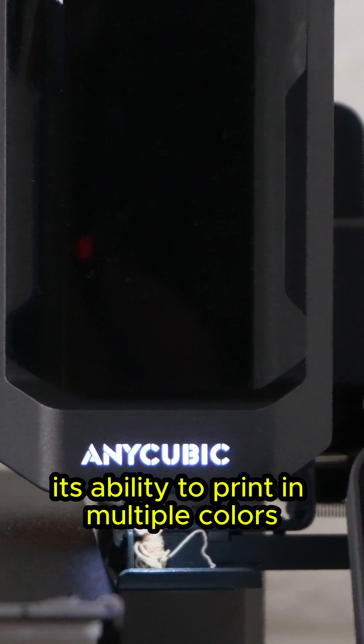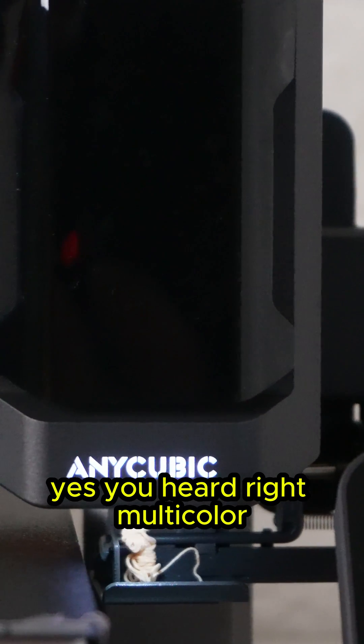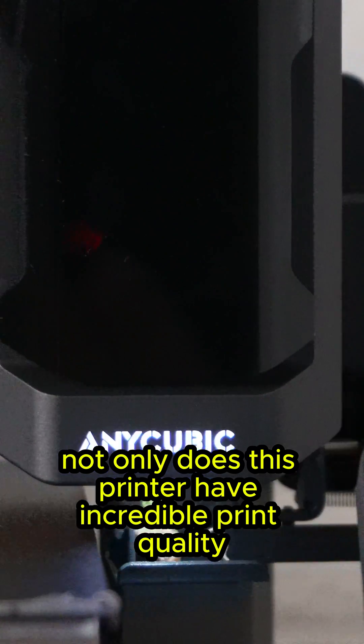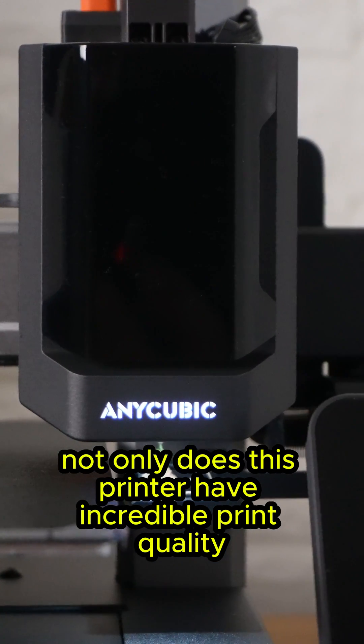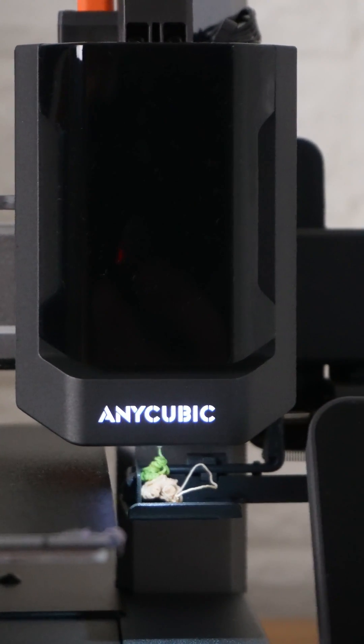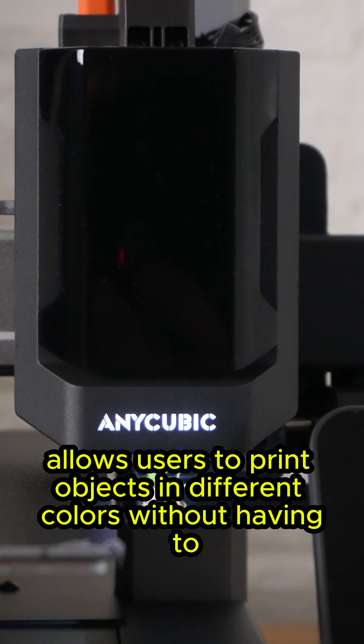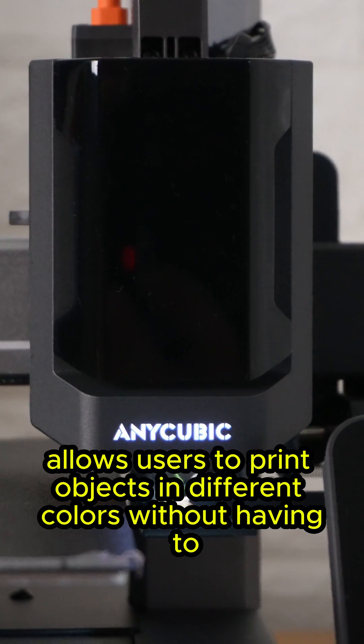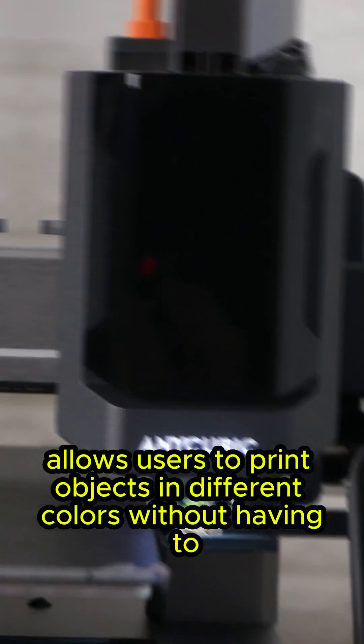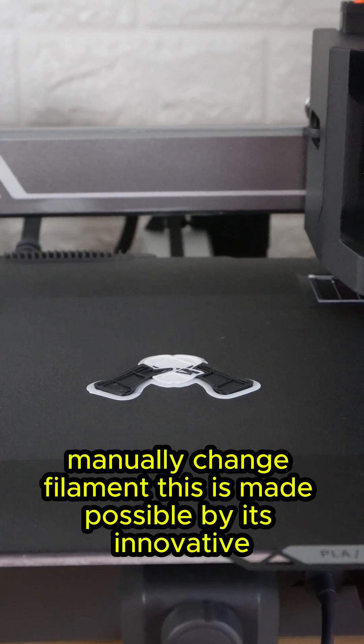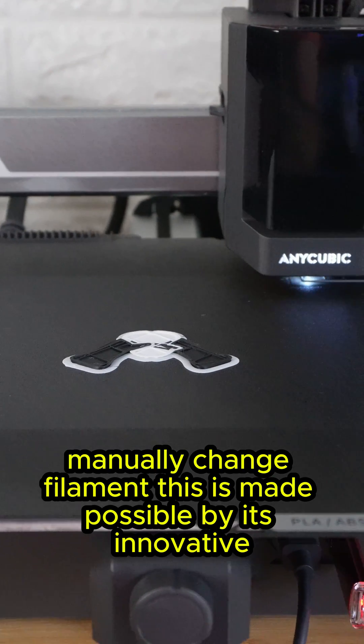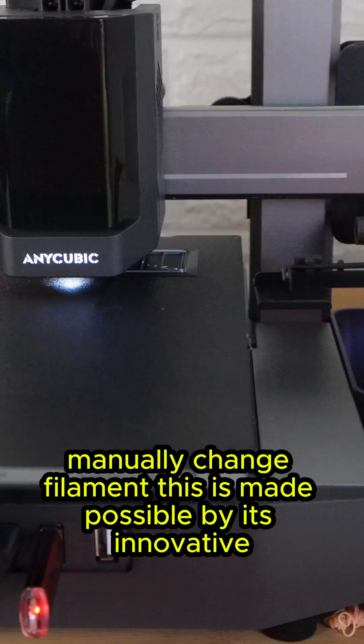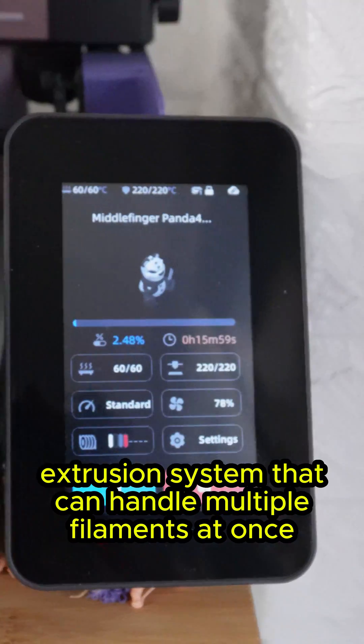Yes, you heard right—multi-color. Not only does this printer have incredible print quality, but it also allows users to print objects in different colors without having to manually change filament. This is made possible by its innovative extrusion system that can handle multiple filaments at once.